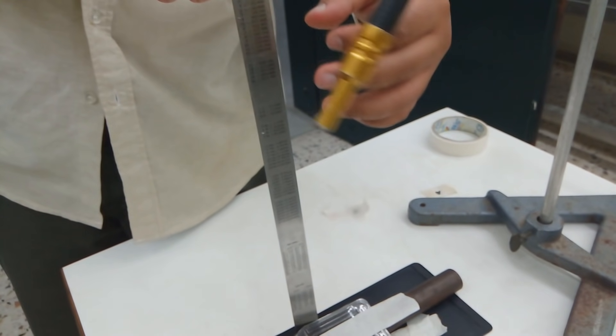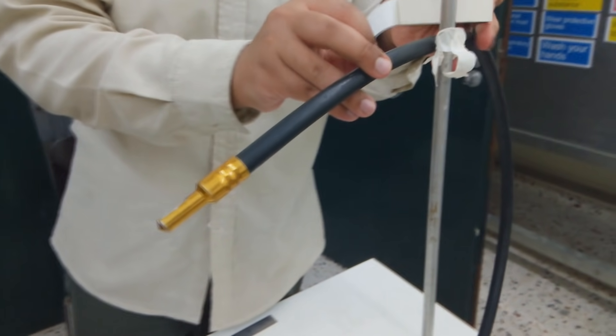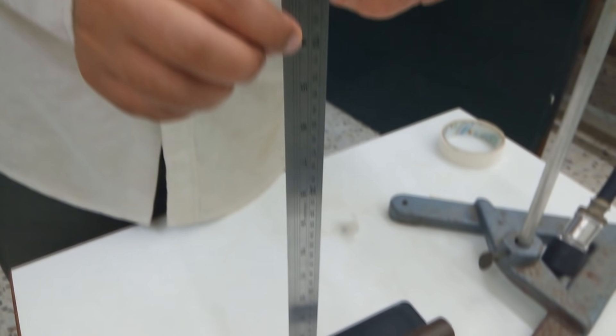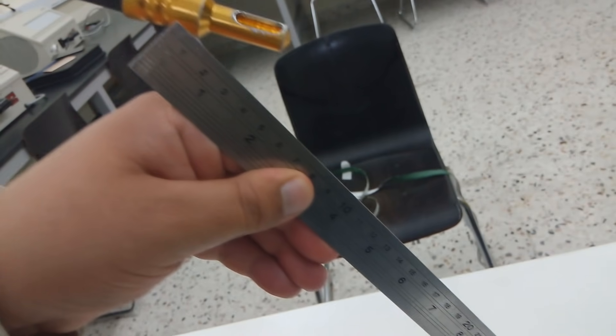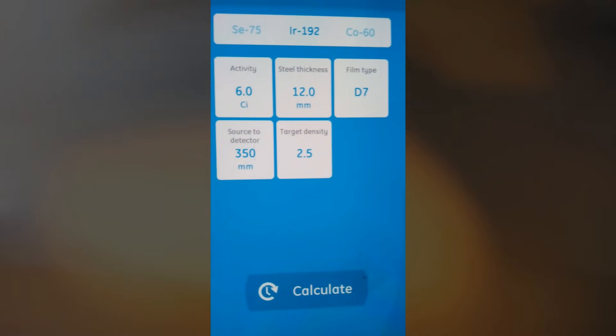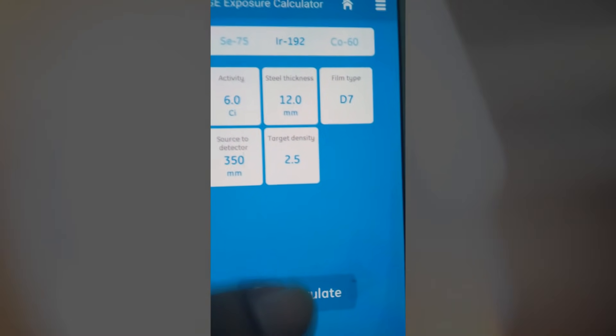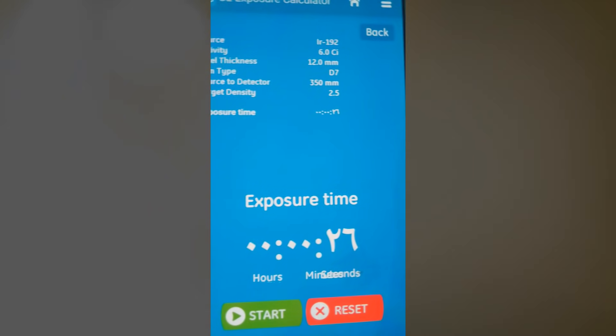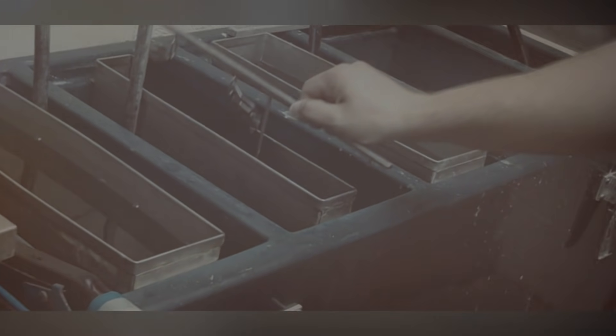Wrap the films around the welded pipe. Set the source at right angle with the film and weld seam using the magnetic stand, and be careful to place the specimen at a proper distance. Calculate the exposure time by application. Process the films inside the dark room.